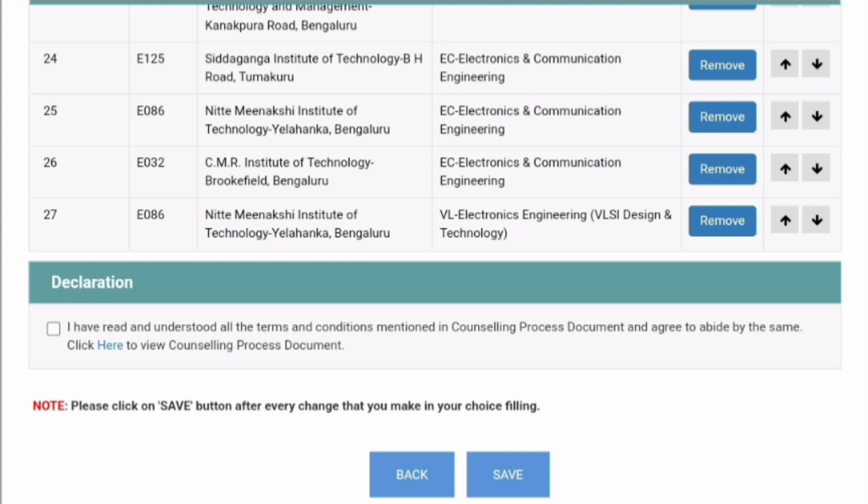There will be no Submit option — only a Save option will be there. You can edit and add more colleges from the drop-down list. Then again, complete the declaration, save, and continuously keep doing this till your choice filling is complete. That's all I have to cover in this video. Thanks for watching, and best of luck for round one choice filling. Take care and bye.